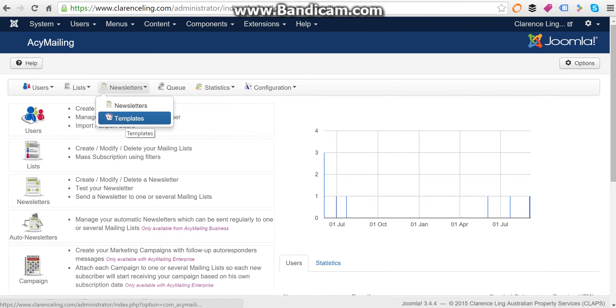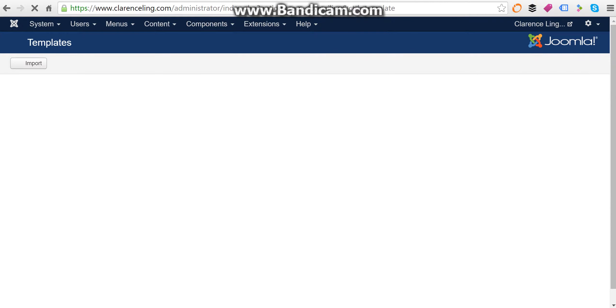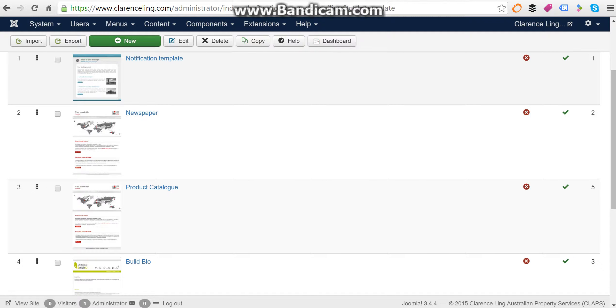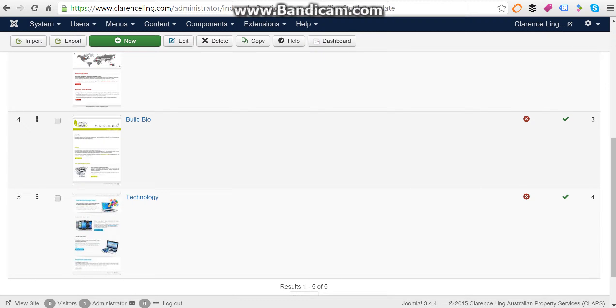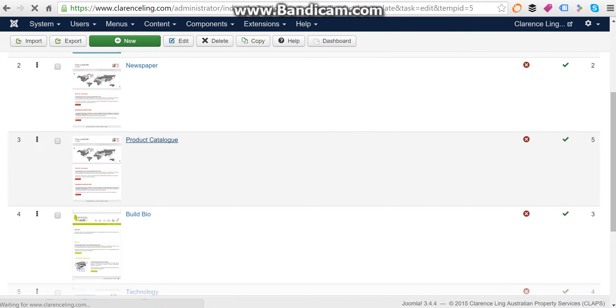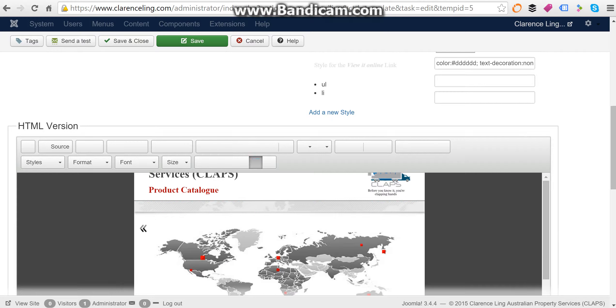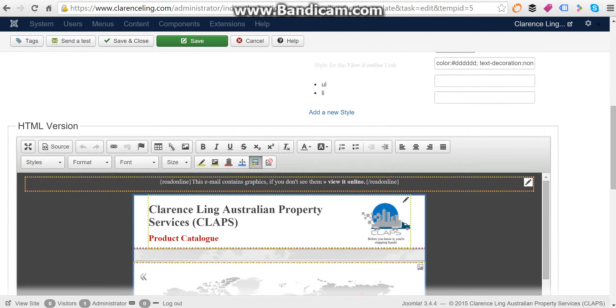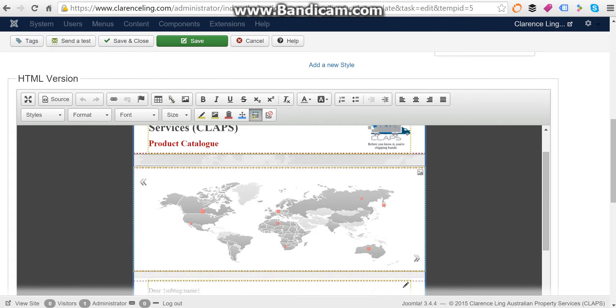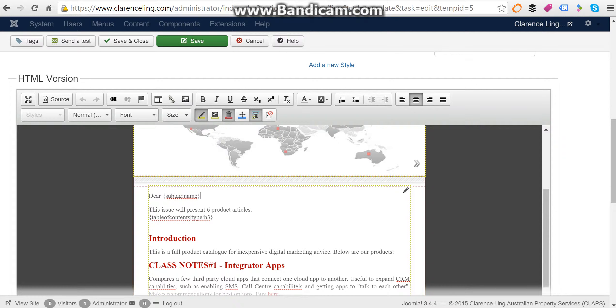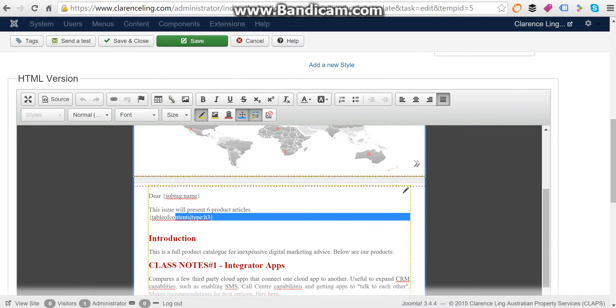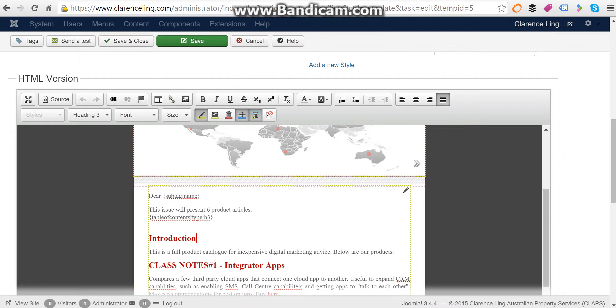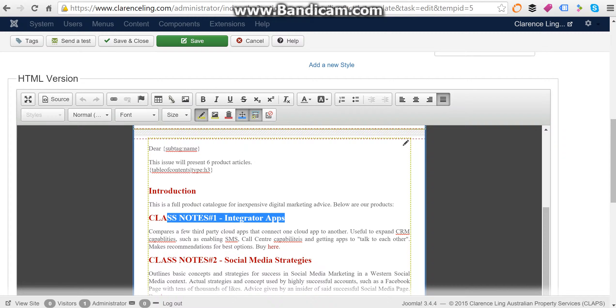In ACY Mailing, all versions including the free version come with templates. As you can see here, I've got some free templates and I've modified one of them already. So this is one example template. What I've done is a product catalog with an automated dear section which automatically inserts the name of the recipient. I have a table of contents, and these headers here are the content settings that I have.